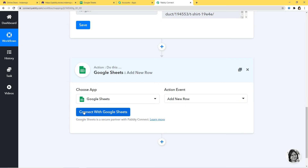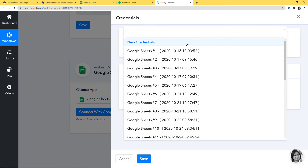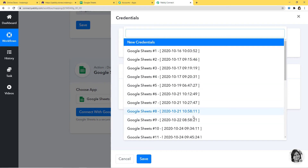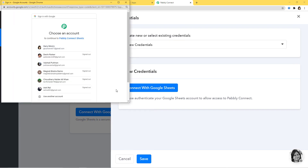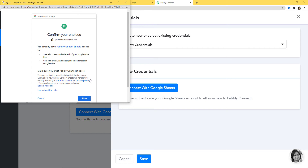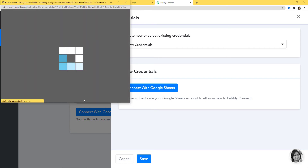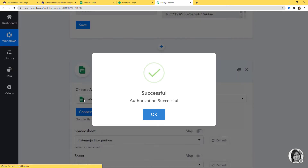Now I'm going to click on Connect with Google Sheets. You can create new or select existing credentials. If you have an existing credential, you can directly click on it. But here I am going to click on New Credentials and connect with Google Sheets. You have to select the account where you are going to create your Google Sheets. I'm going to select the account and allow it. You don't have to worry about your data — with Pabbly Connect everything is 100% safe and secure.